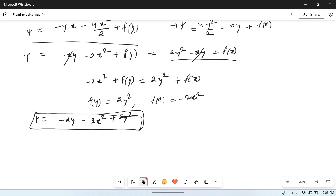So I hope you understood how to find the stream function and velocity potential function from velocity components. If you have any doubt, you can ask in the comment section. If you like this video, please share and subscribe to our channel. Thank you for watching.